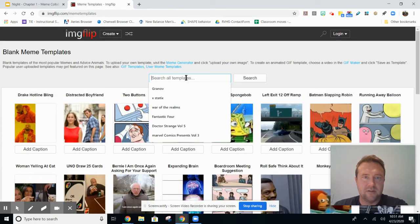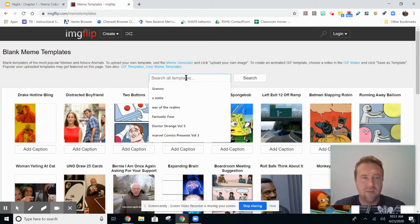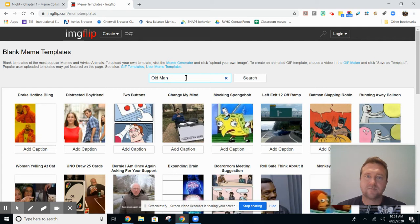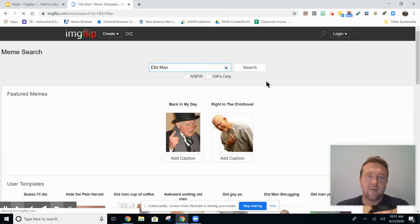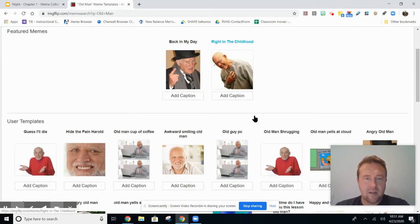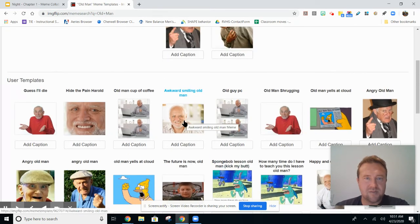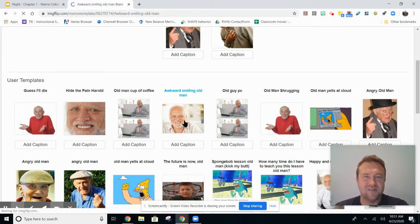And I'm going to search for a meme, so I'm going to make a meme representing Moisha the Beetle. I like this one, the awkward smiling old man. This one's going to work well for him, so I'll choose this one.